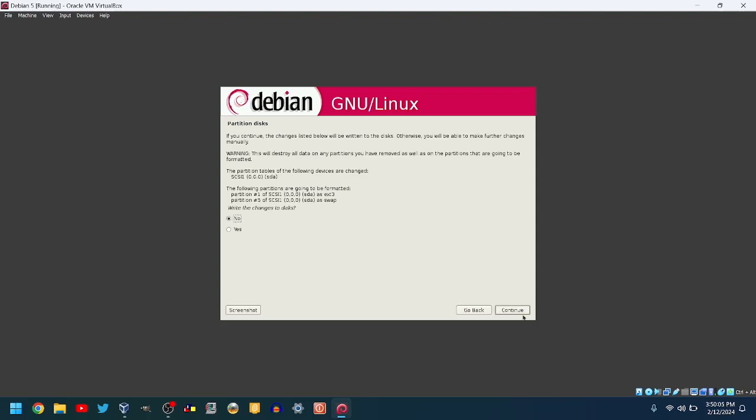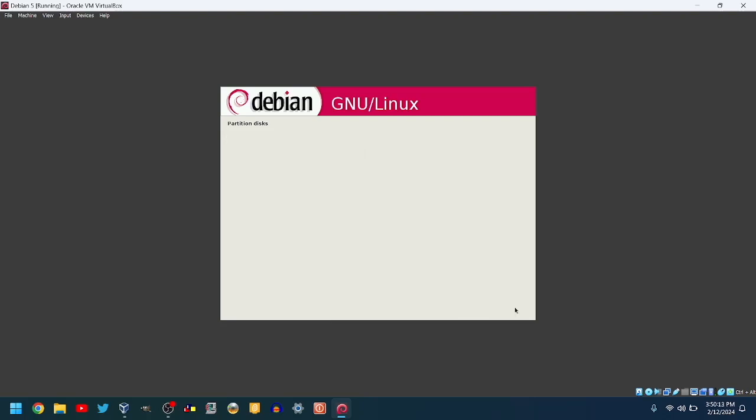Select Yes and click Continue to partition the disk. It'll then install the base system.